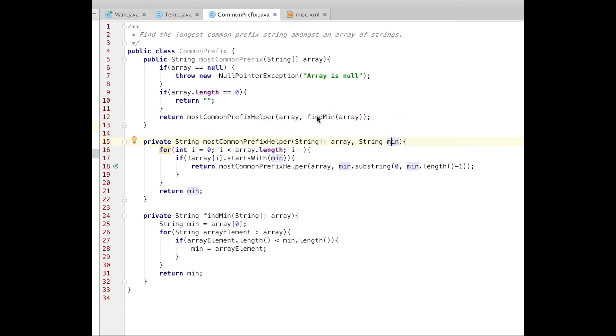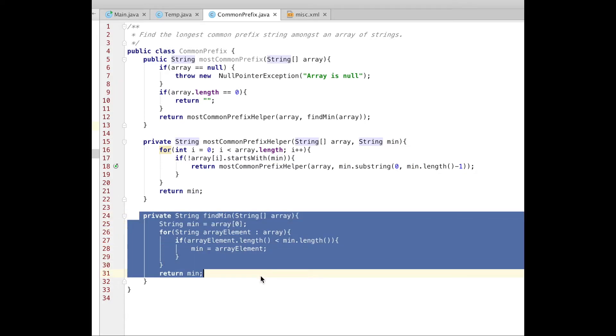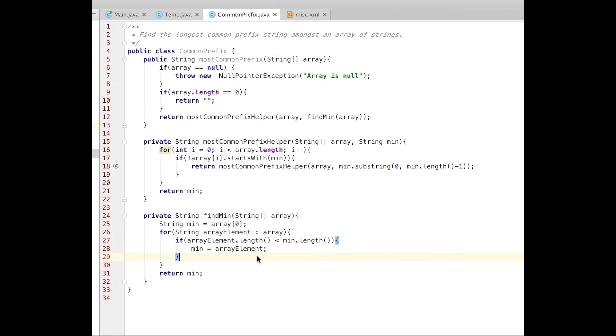What I did over here, I described findMinimum method below. There is nothing specific here. It just loops over each element in the array and returns the minimum. So I pass that minimum over here to my helper method.